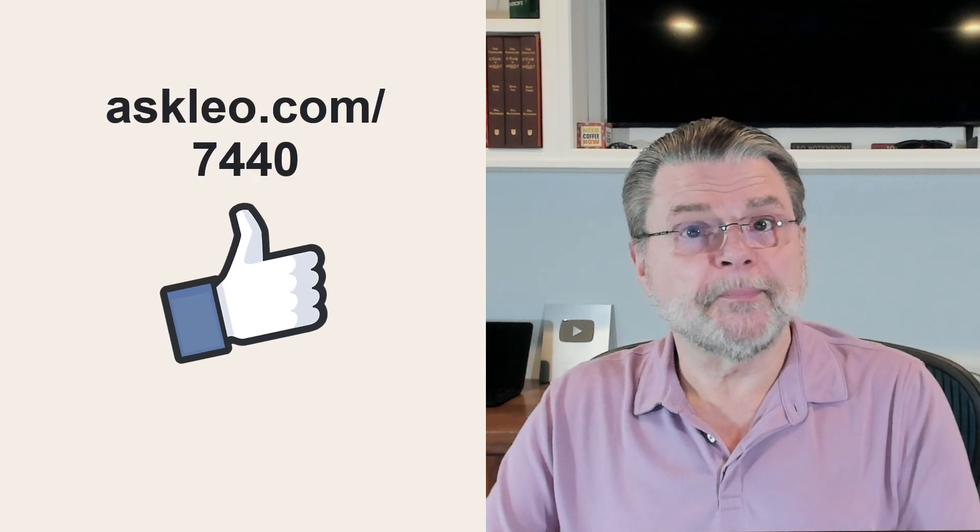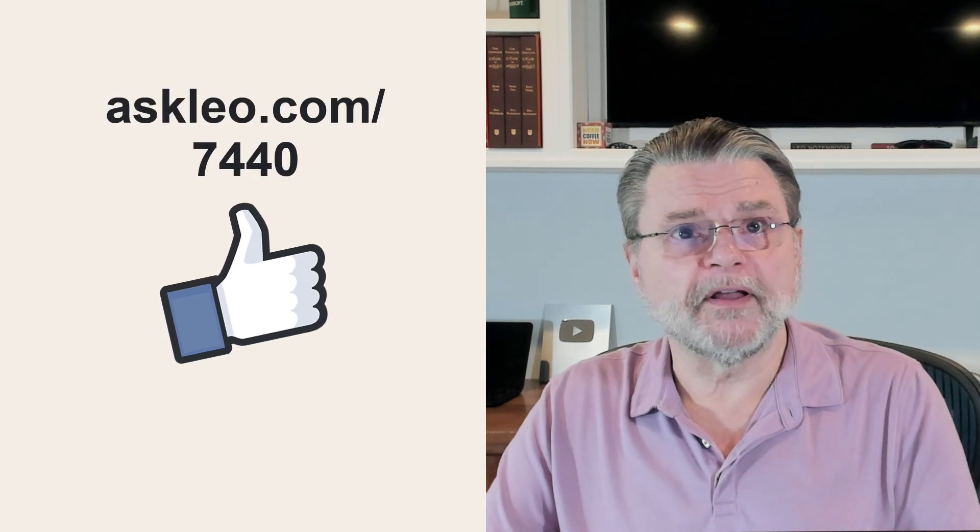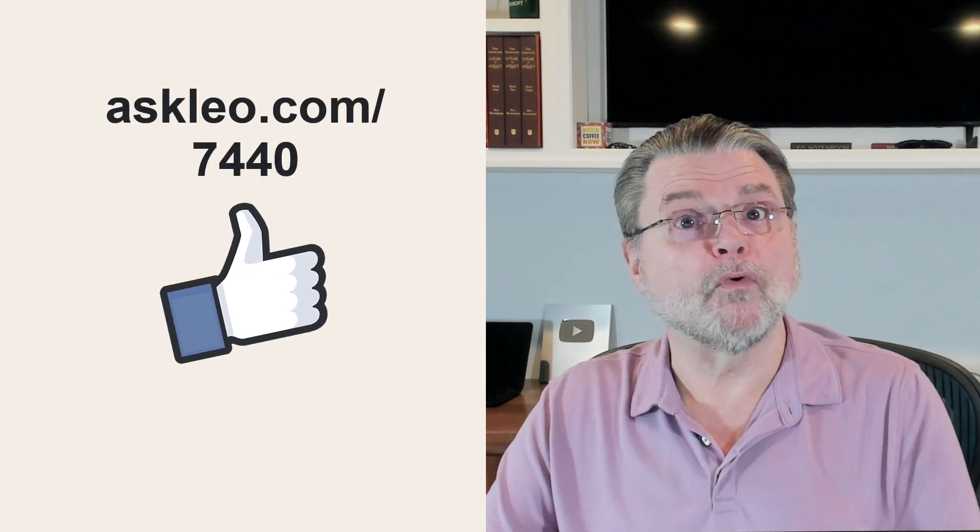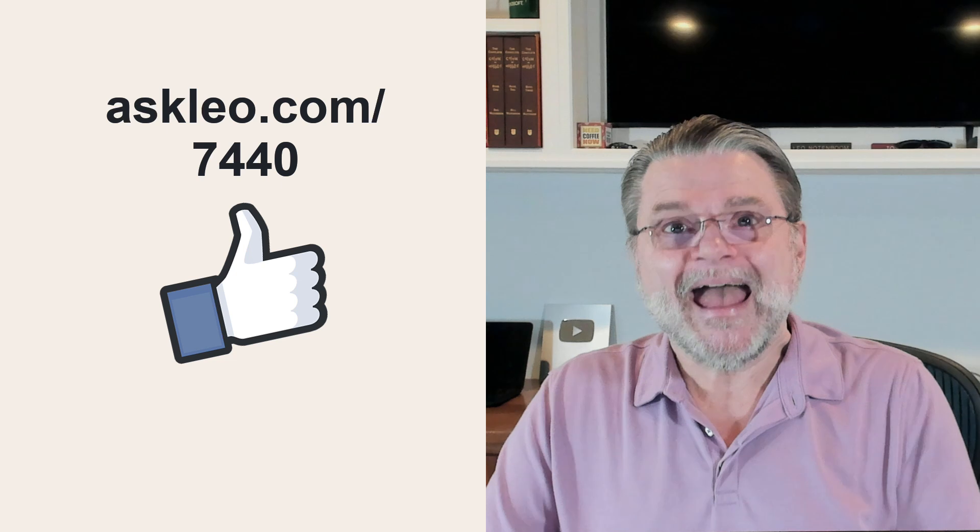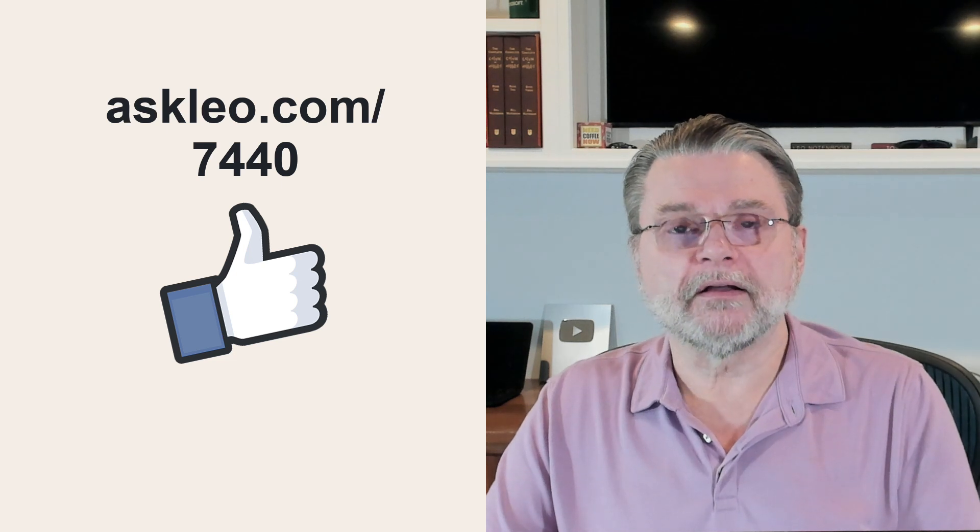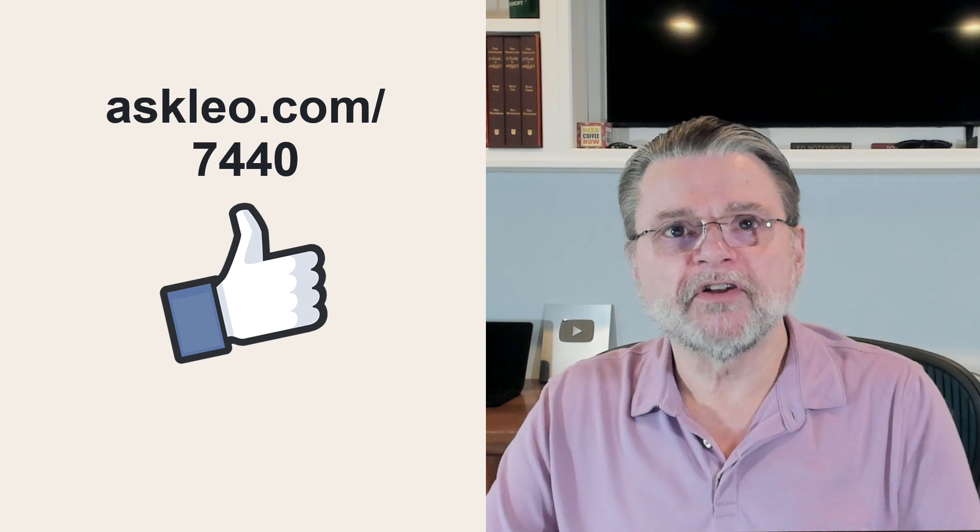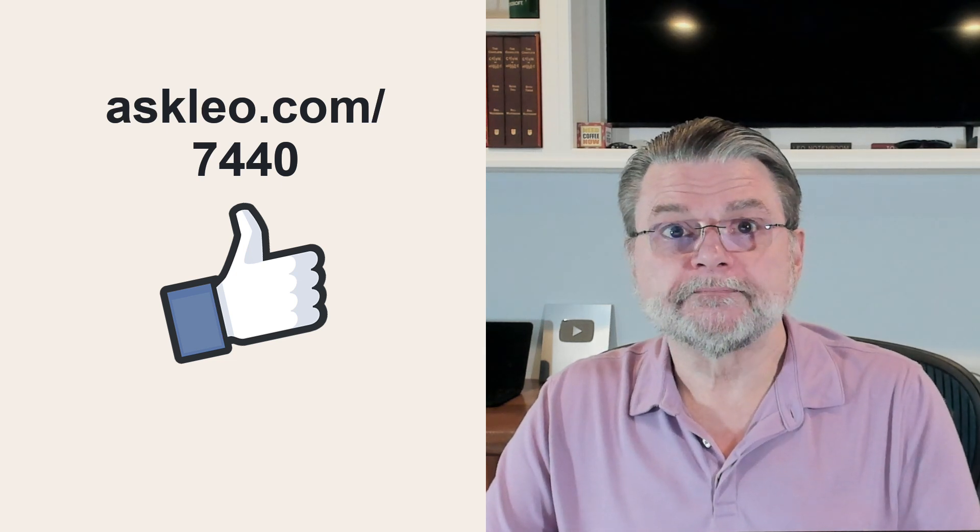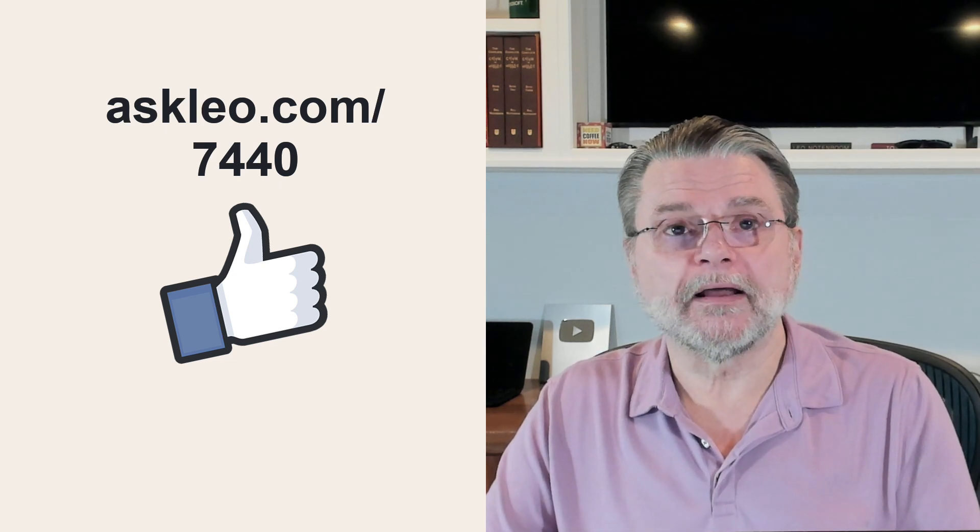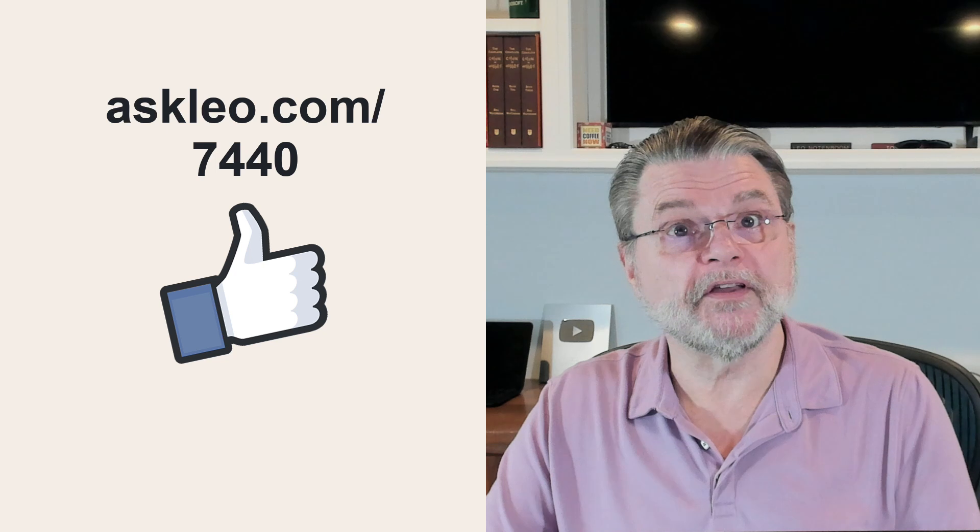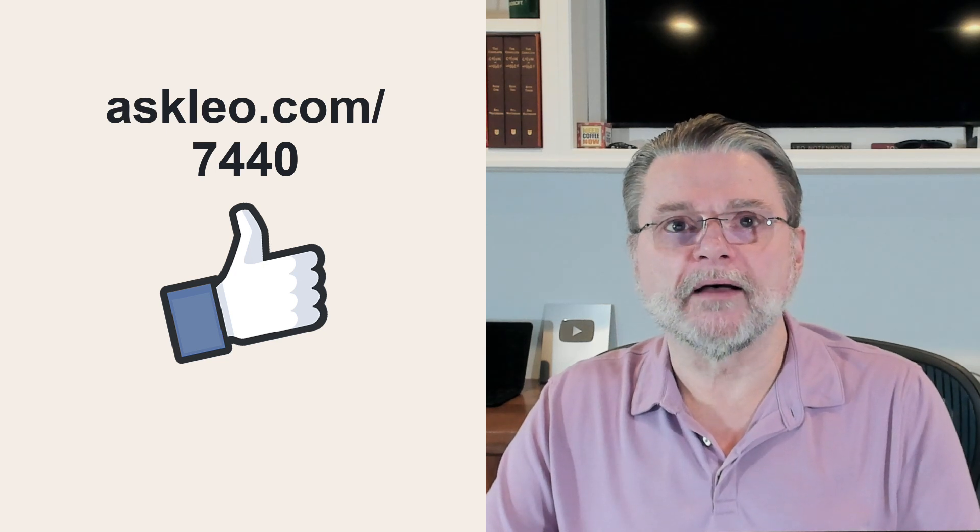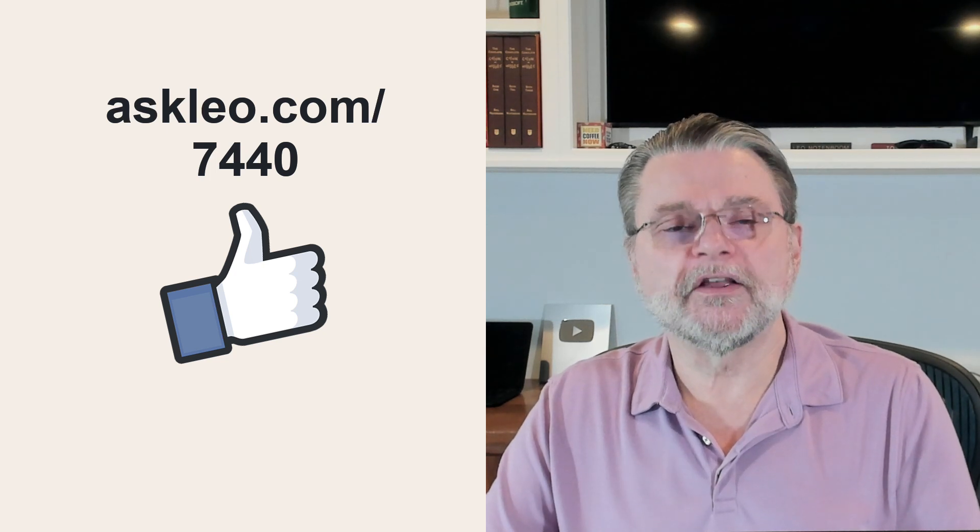For updates, for comments, for links related to this topic and more, visit askleo.com slash 7440. I'm Leo Notenboom and this is askleo.com. Thanks for watching.